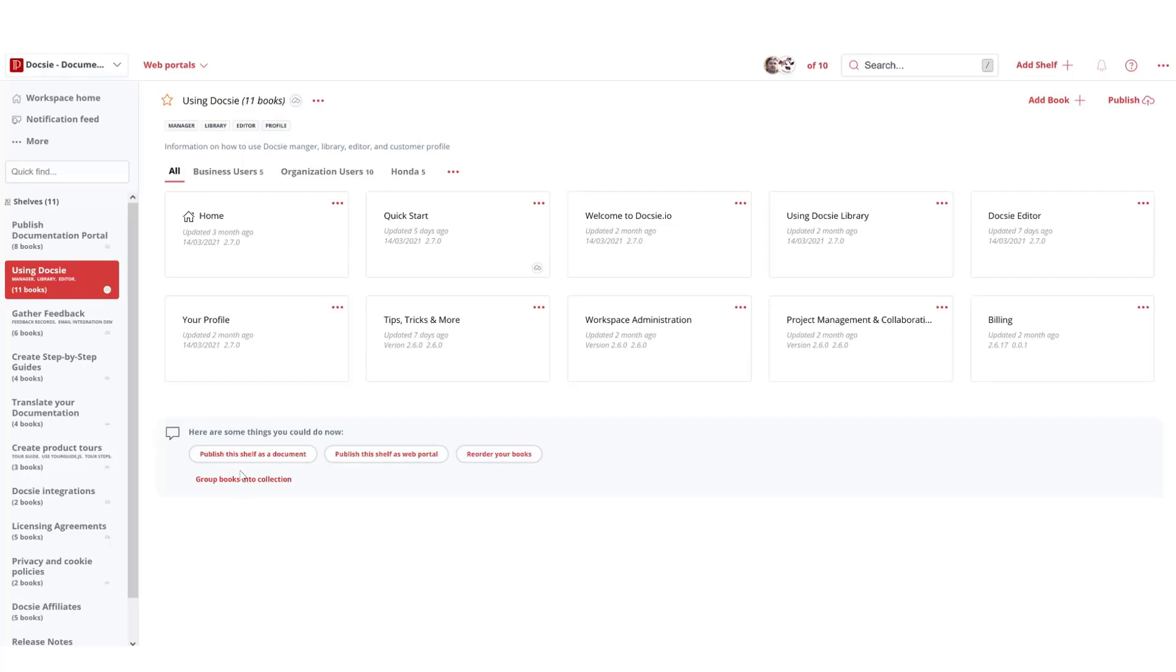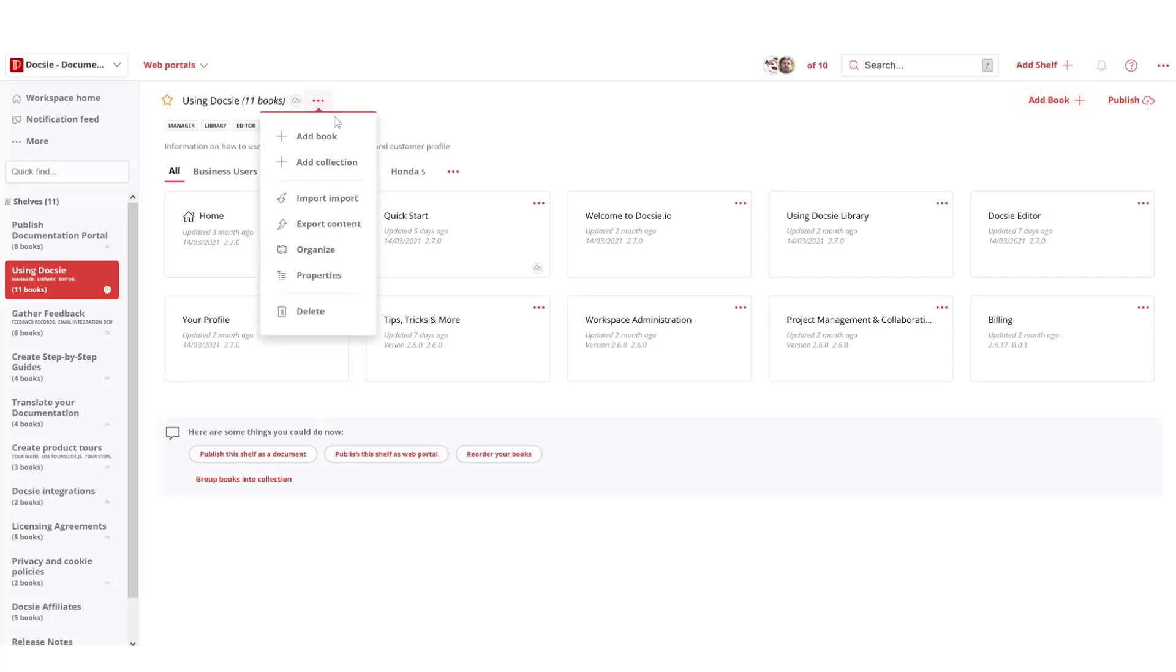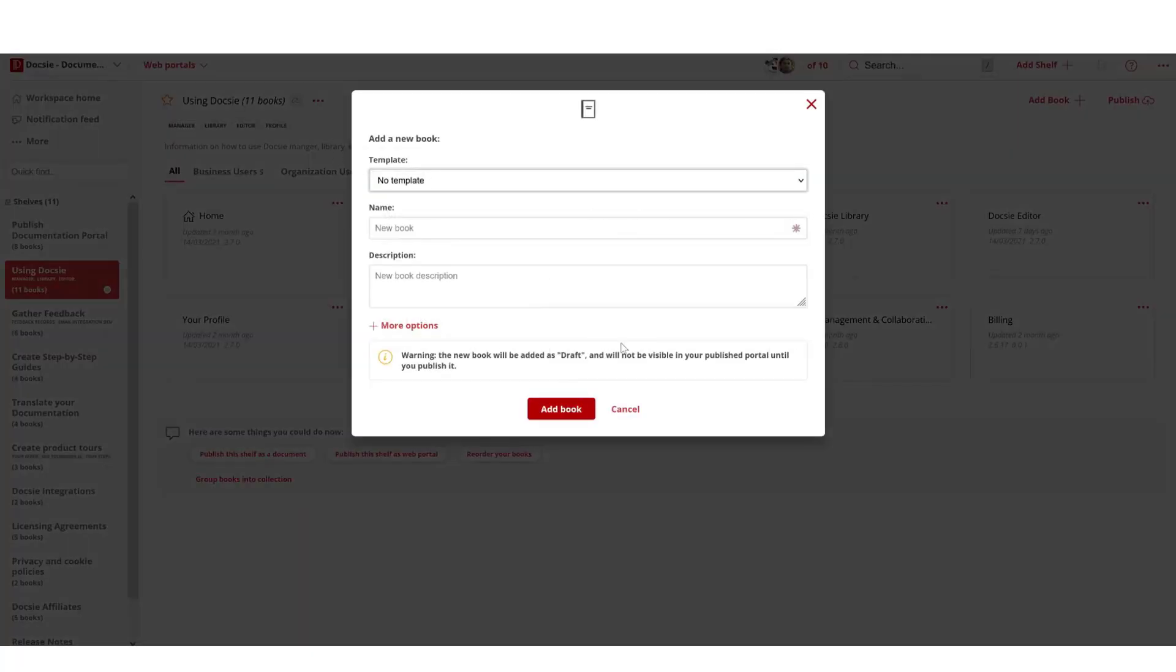Hi everyone, this is Tal again from Doxy. Welcome back. Today I wanted to show you how to use our editor. Let's begin by creating a new book. You can start by pressing here 'add book' or there's also the option of adding a book here. In this case we'll call this brand new book.